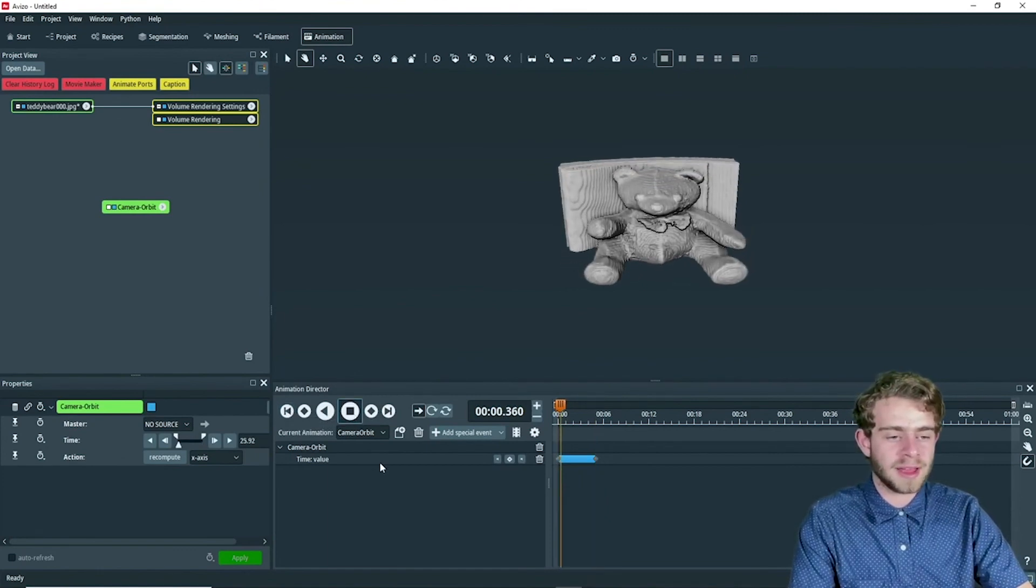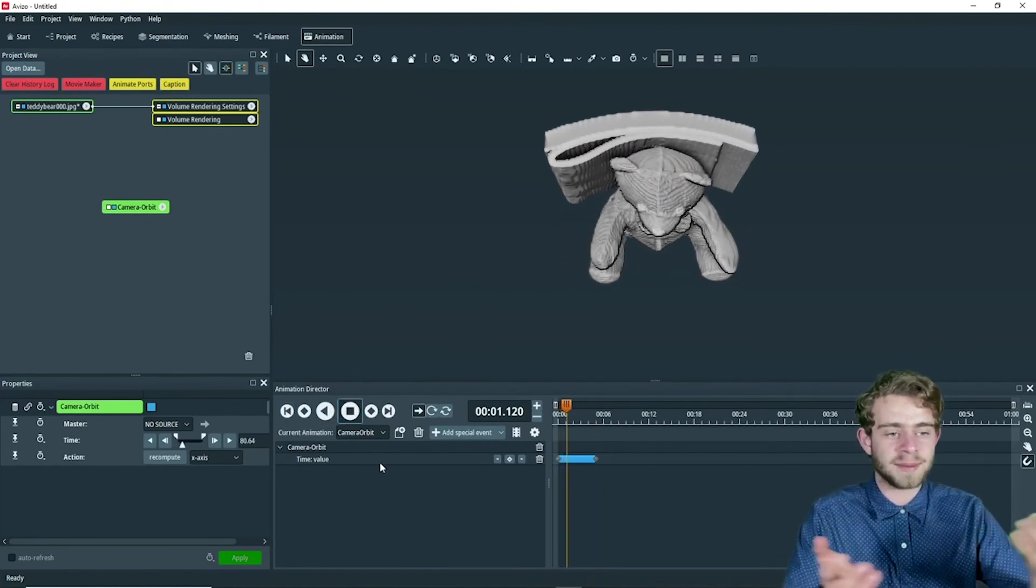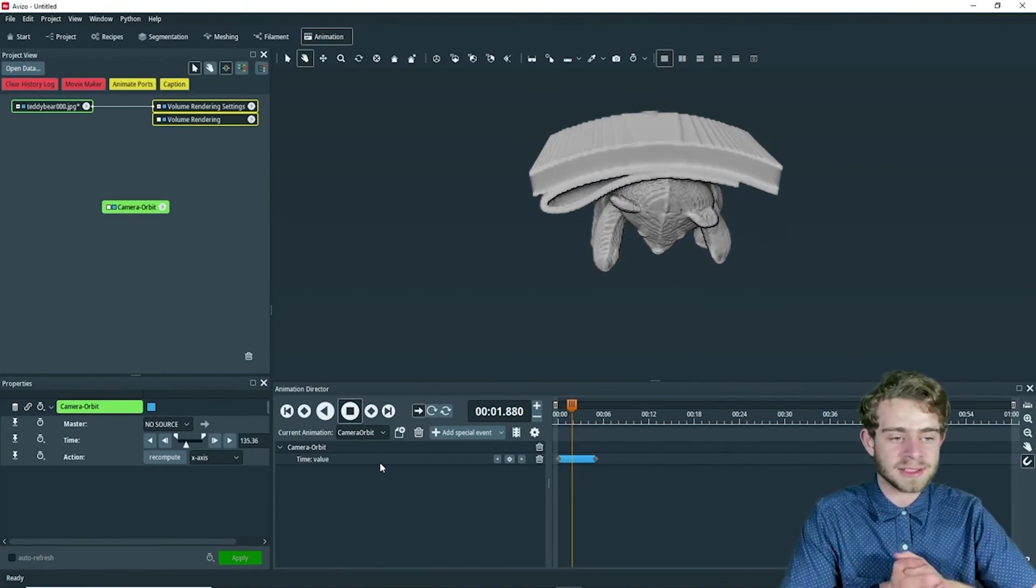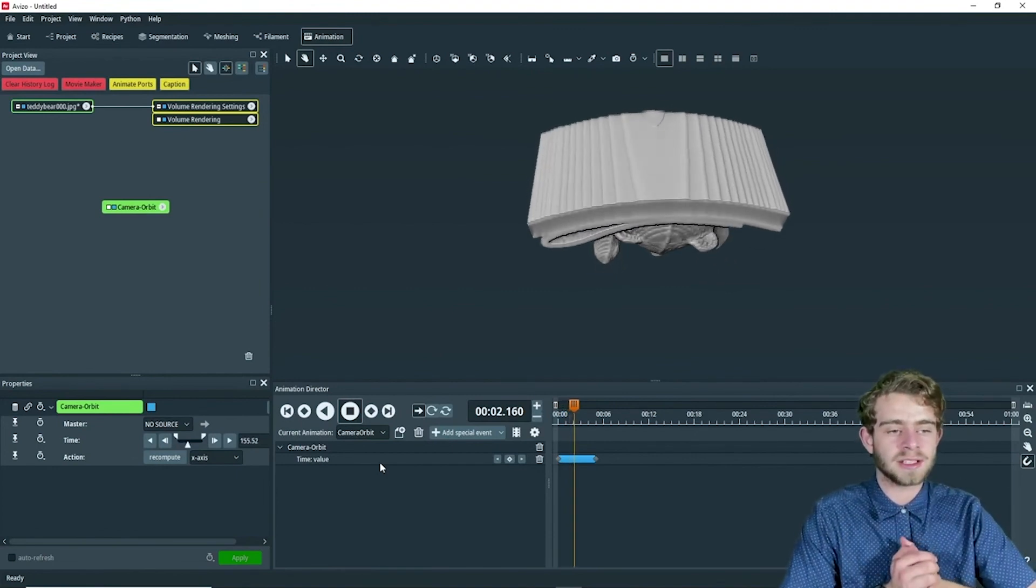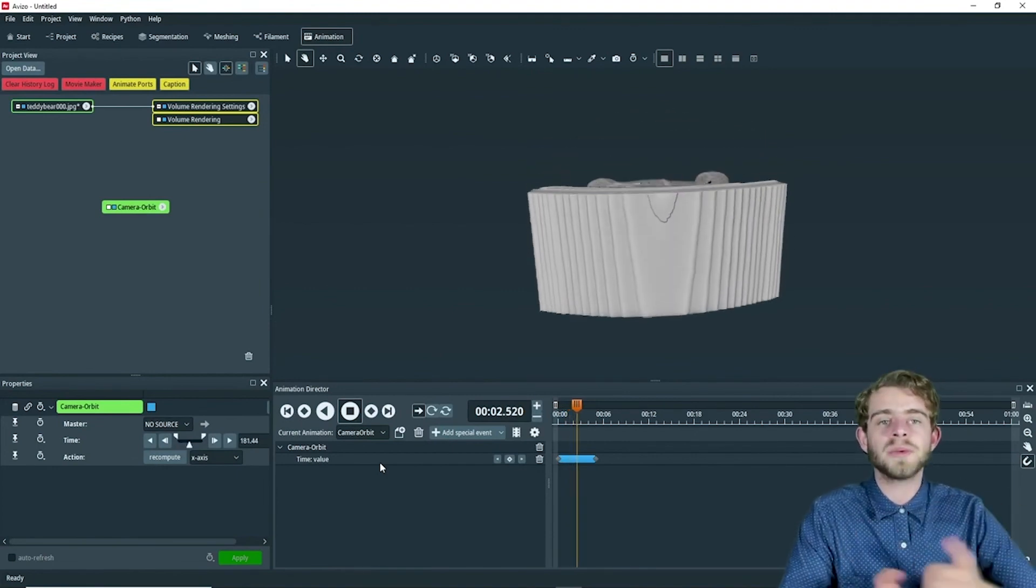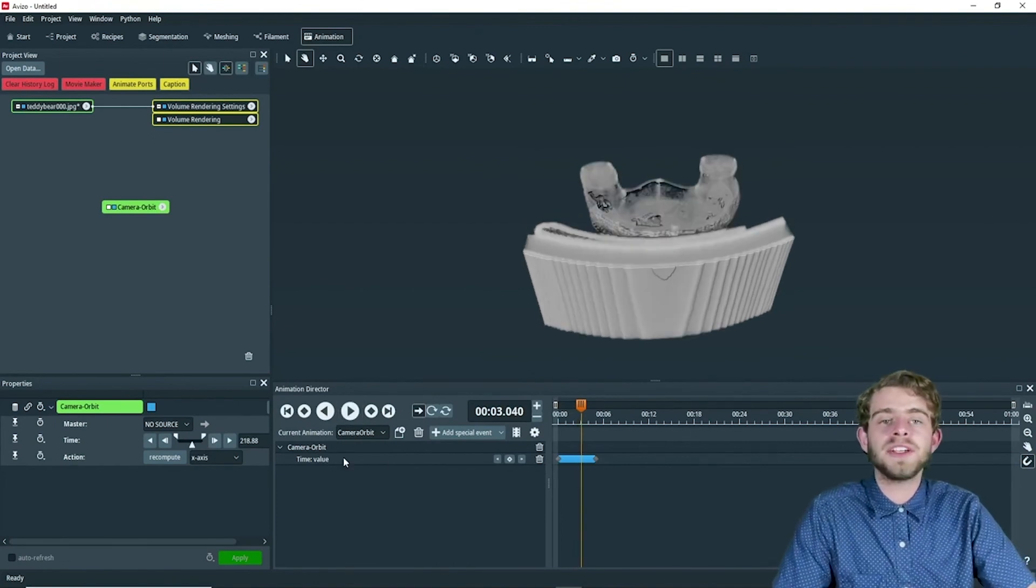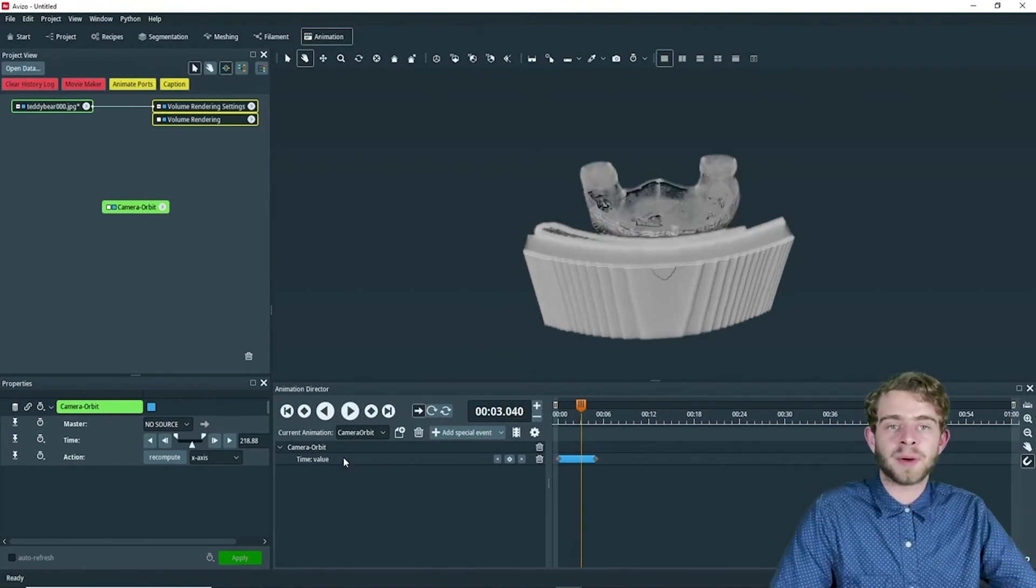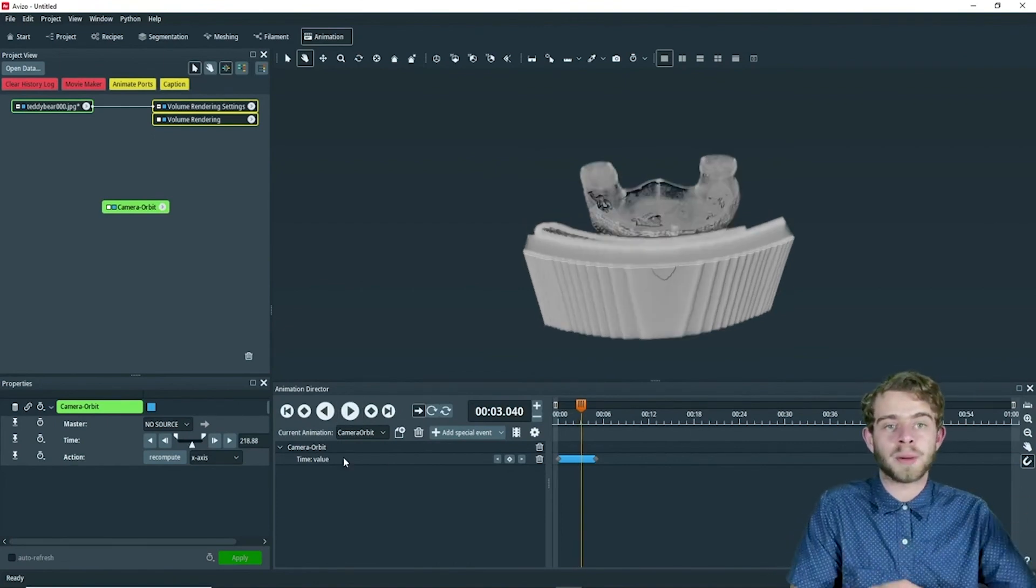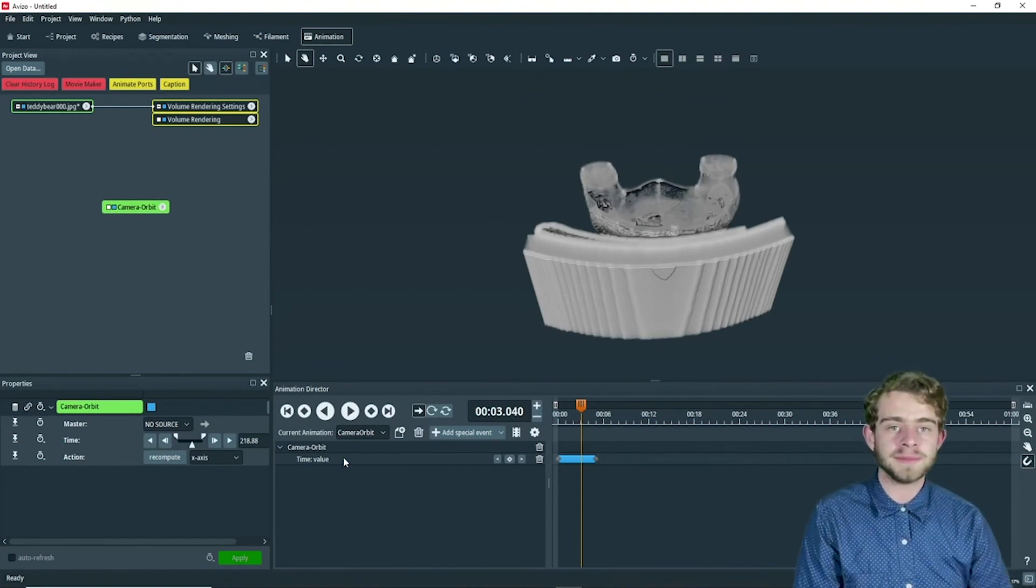And click play. So now we can see it animates it going around the x axis. So one thing to note is that if you want to do multiple different camera orbits, you need multiple different camera orbit objects, and you'll need to animate them each individually.